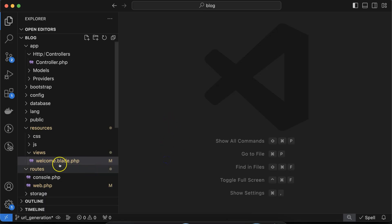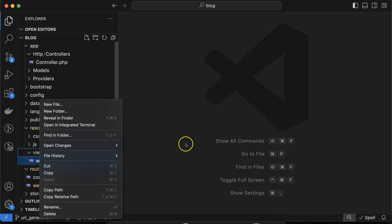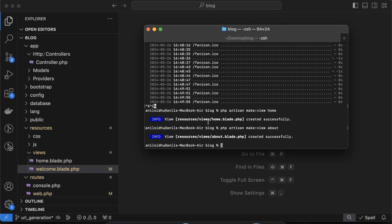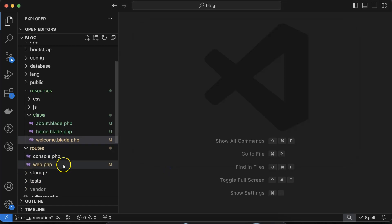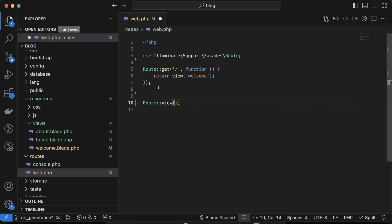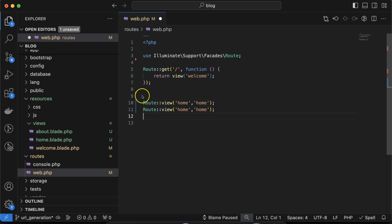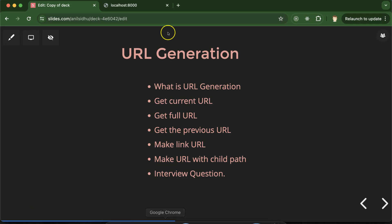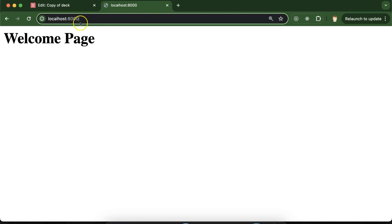To perform some practical examples with URL generation, I am creating two more views. Right now I have only one view, which is welcome.blade.php. We can use the command line to create views, so let's run: php artisan make:view and then the view name. My view names are 'home' and 'about'. Now let's make routes for them using the Route class: Route::view() with the path as the first parameter and the view name as the second.